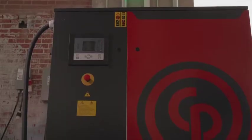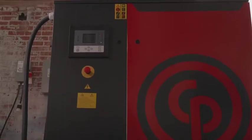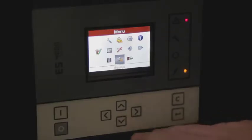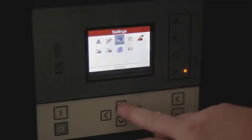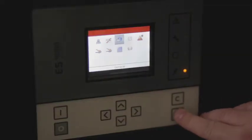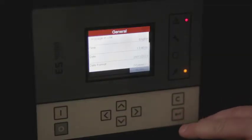Next we're going to look at how to modify some of the units as well as some of the general settings inside the compressor. In this menu we can adjust the language, the month, date and year, the time, the pressure, and the temperature units.